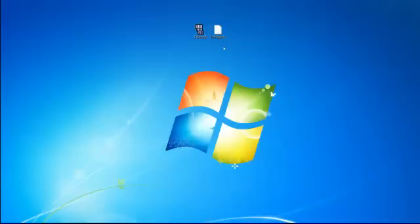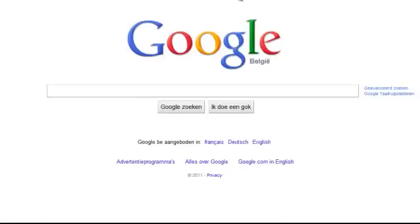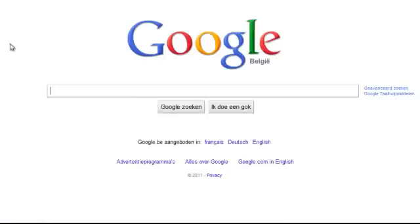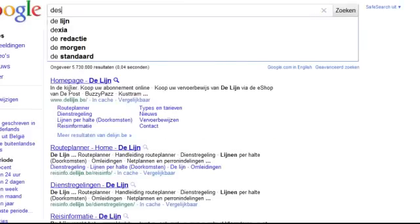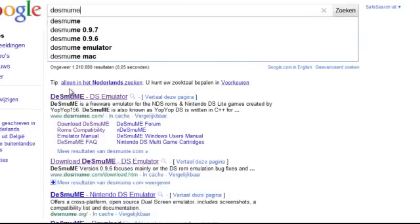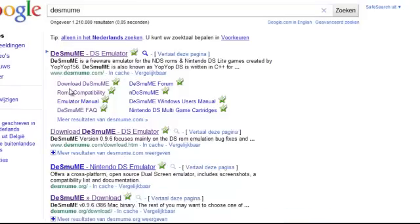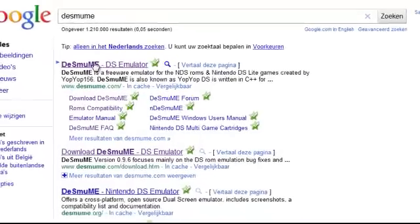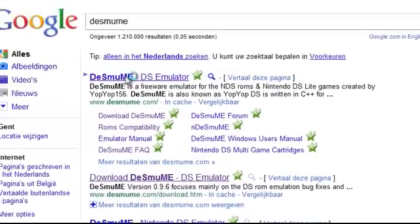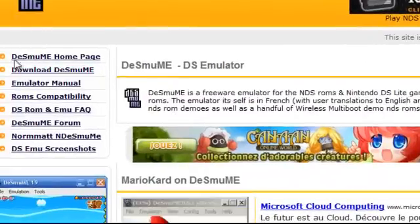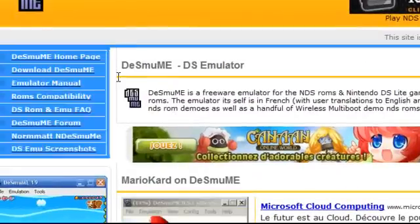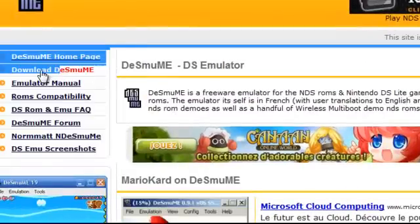So first thing we have to do is open up your browser, search for this, then open the site, go to download right here.